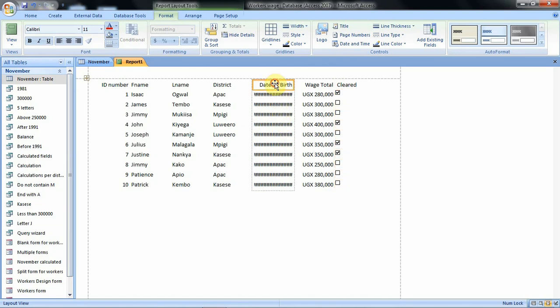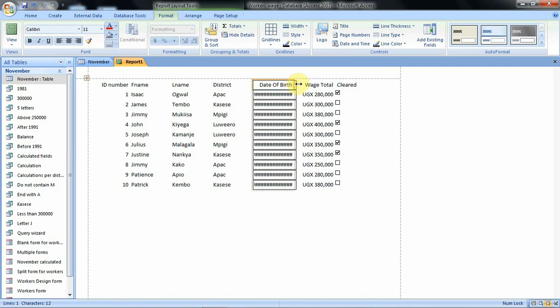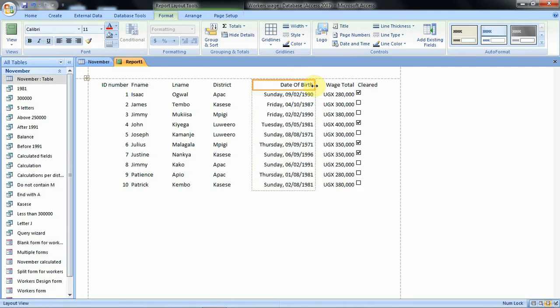To do that, we click from the field title area when the double arrows appear. When the double arrows appear, click, hold, and try to enlarge the field. That's how we can use the blank report option to create a report.